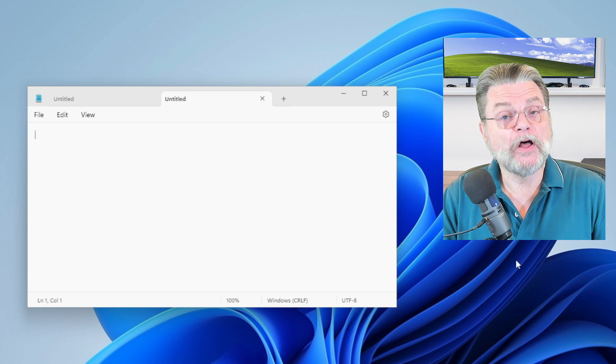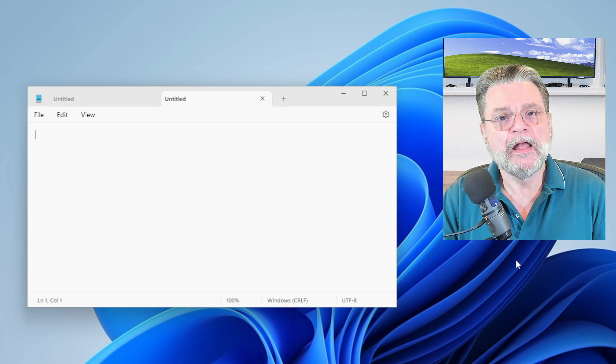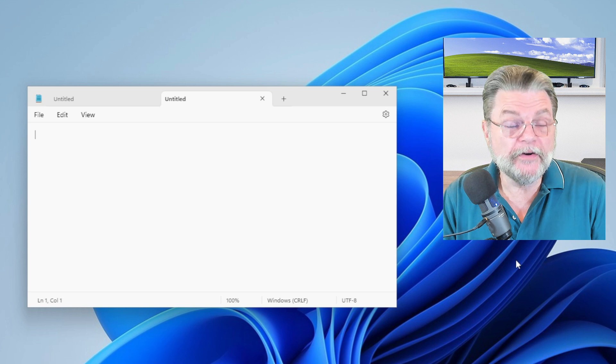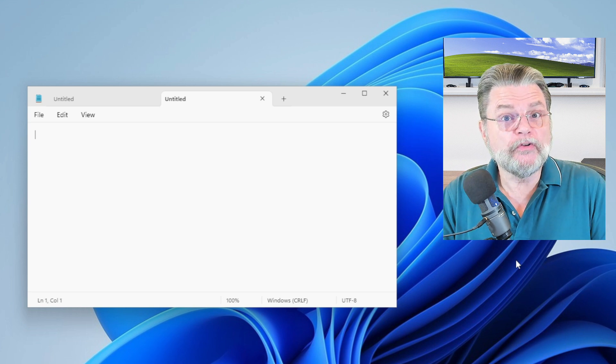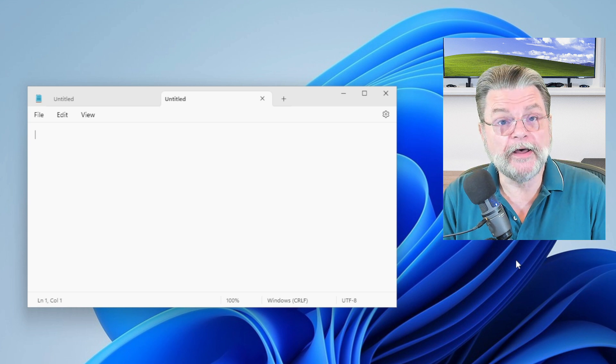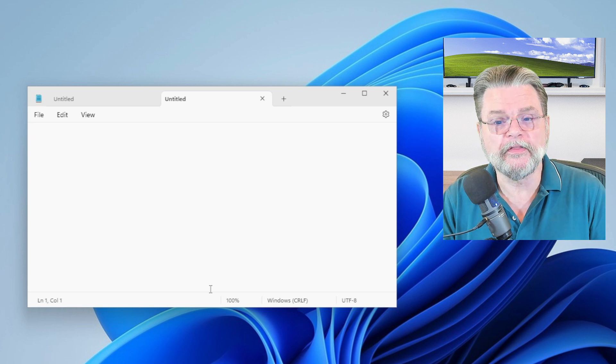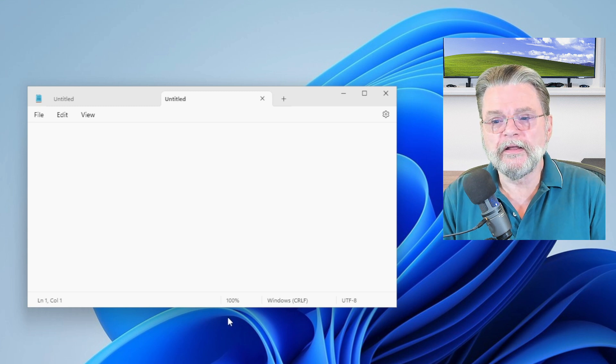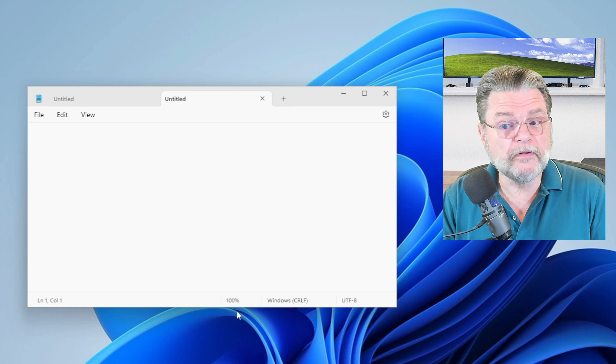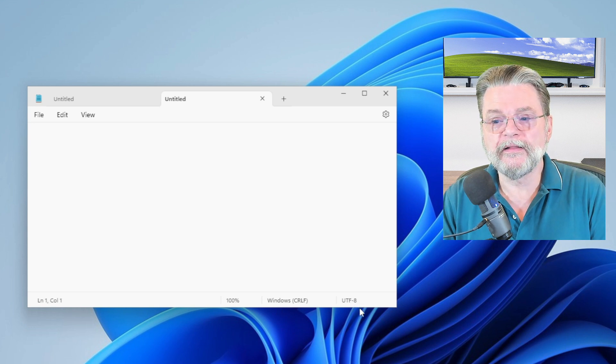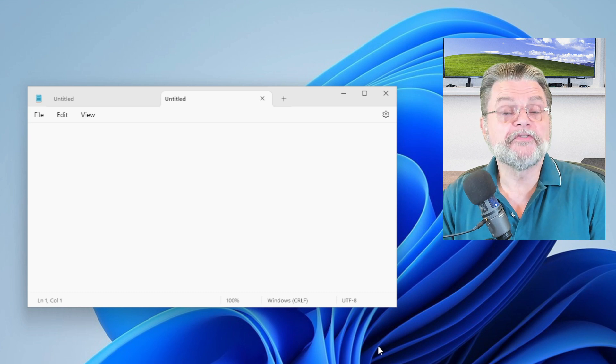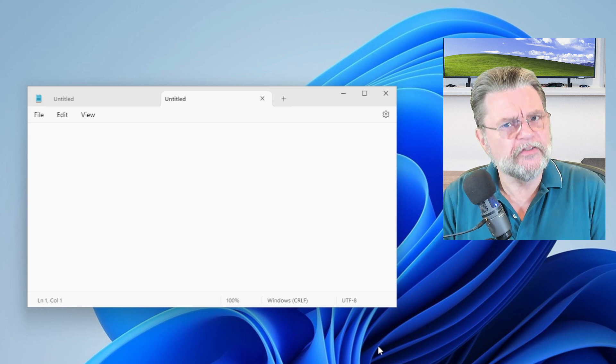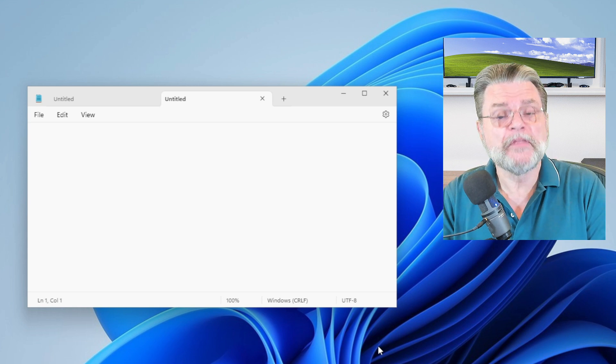Finally, along the bottom of the window is something we call the status bar. It is an area. It varies from application to application that shows you certain status information about whatever the application is about. In the case of Notepad, it's telling me the current line and column of my cursor. It's telling me the zoom level. It's telling me that this is a Windows text file that I'm editing and that I'm using a UTF-8 character set. These are all things that could be changed, but it's showing you the current status of the application. So that's Notepad.